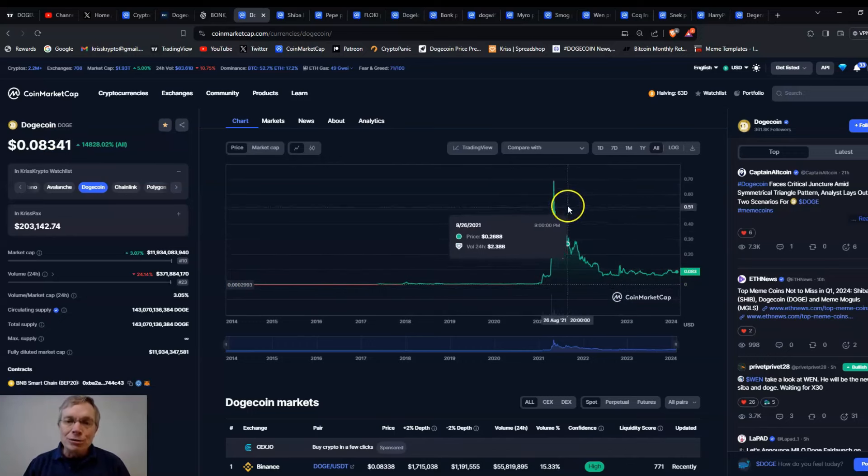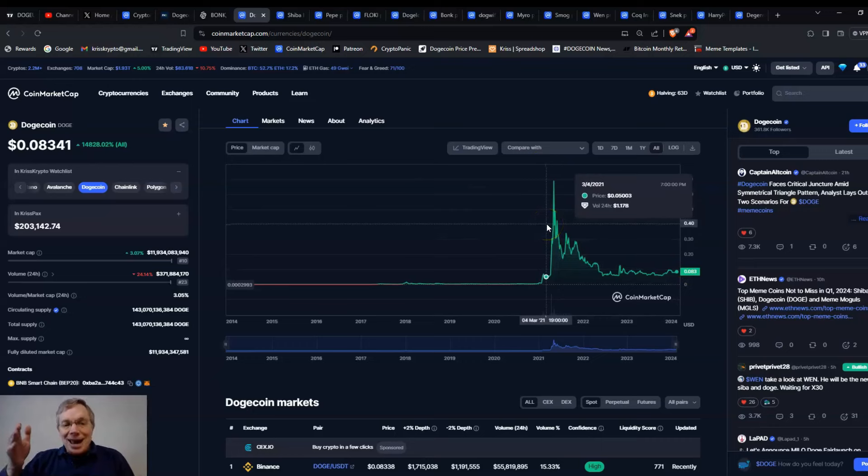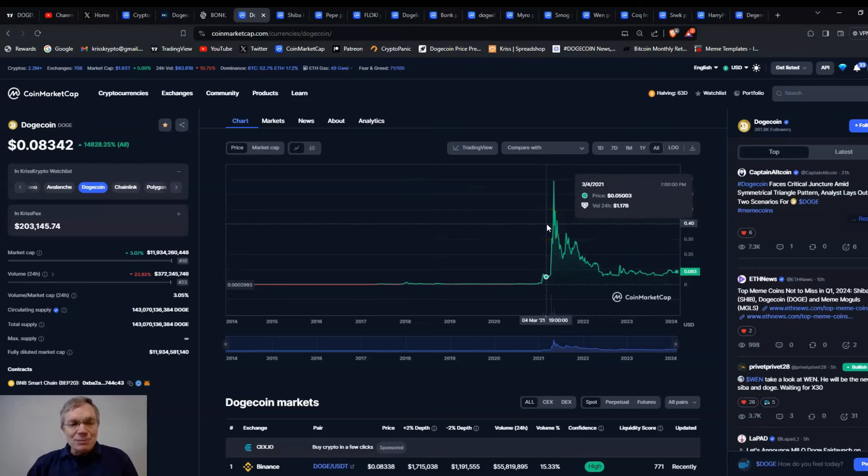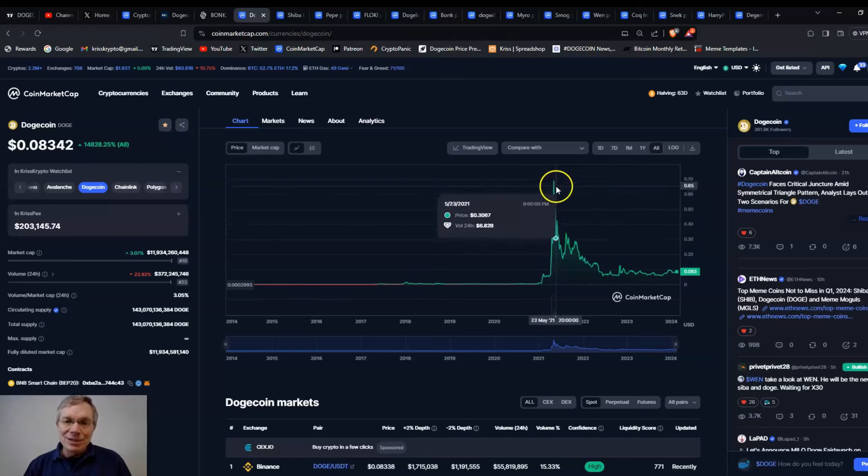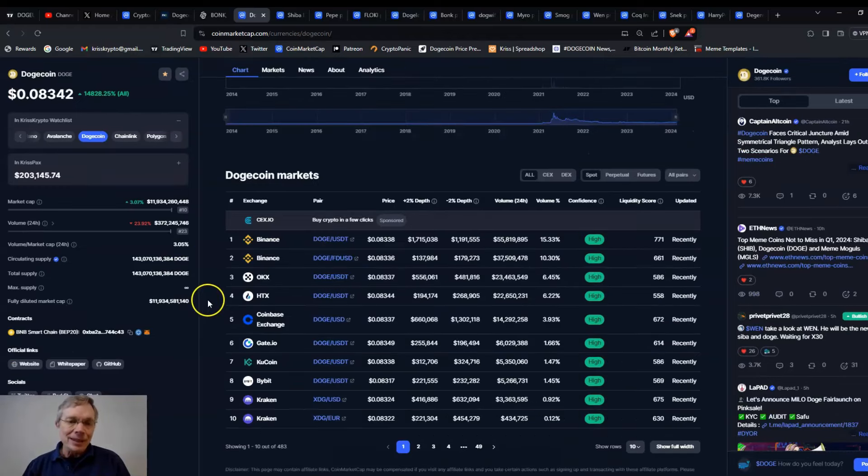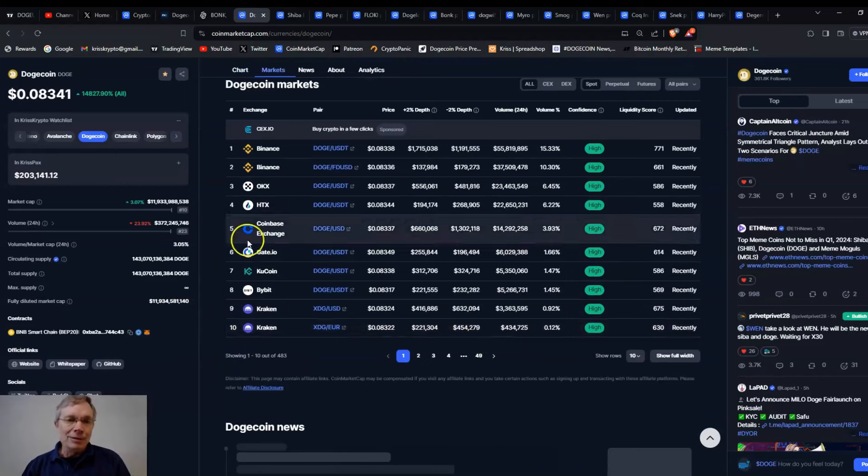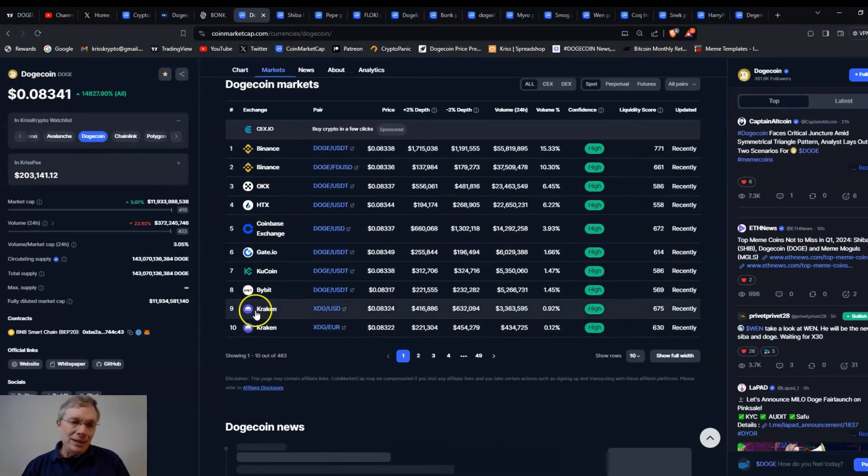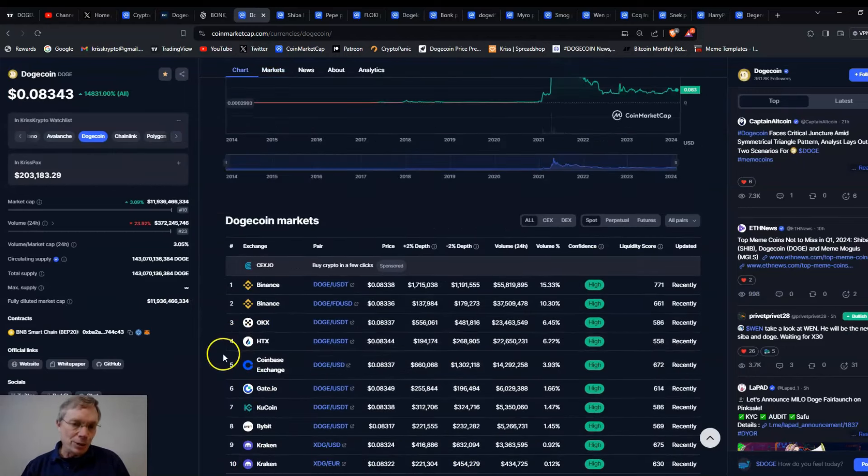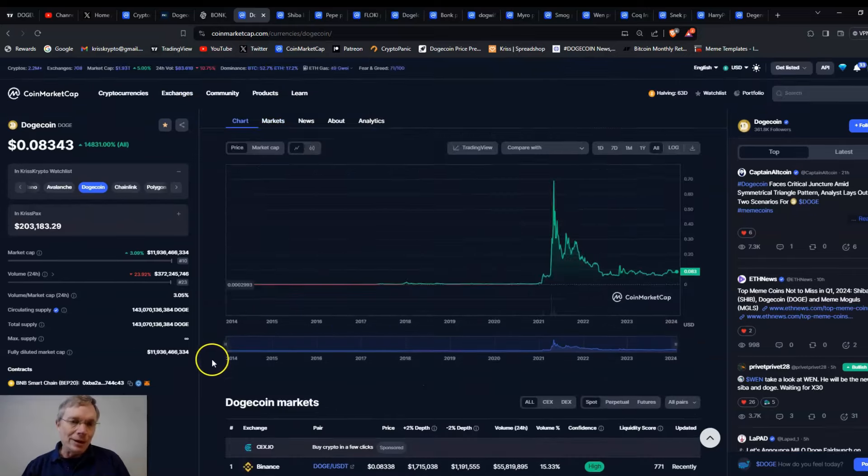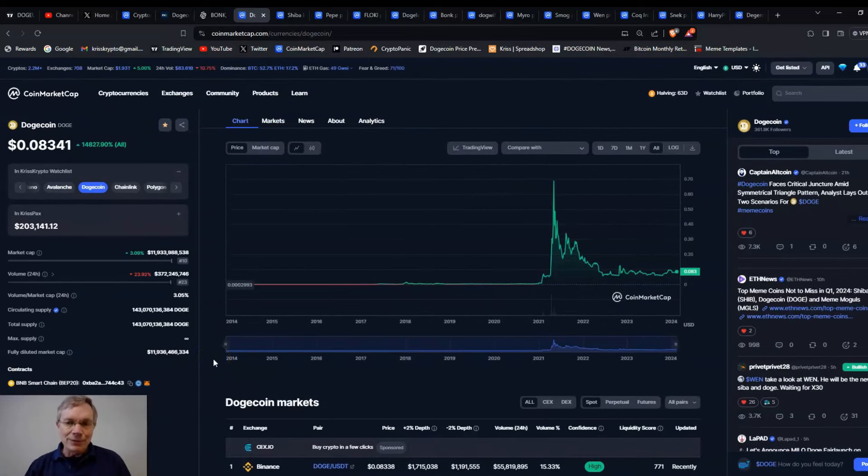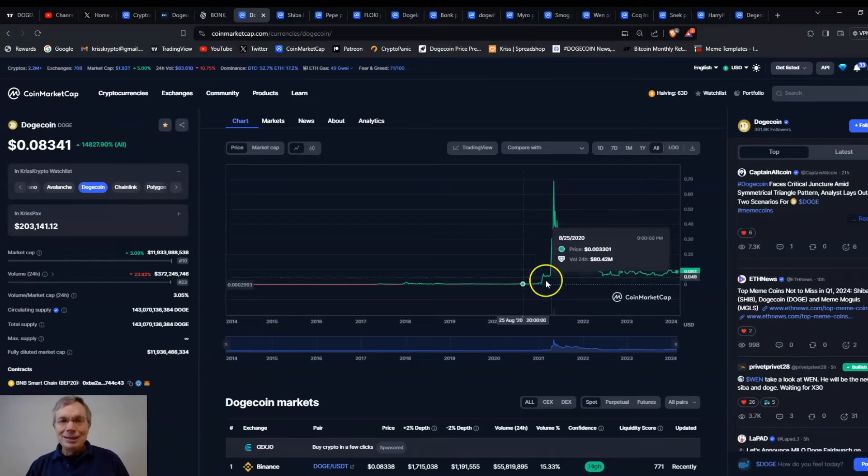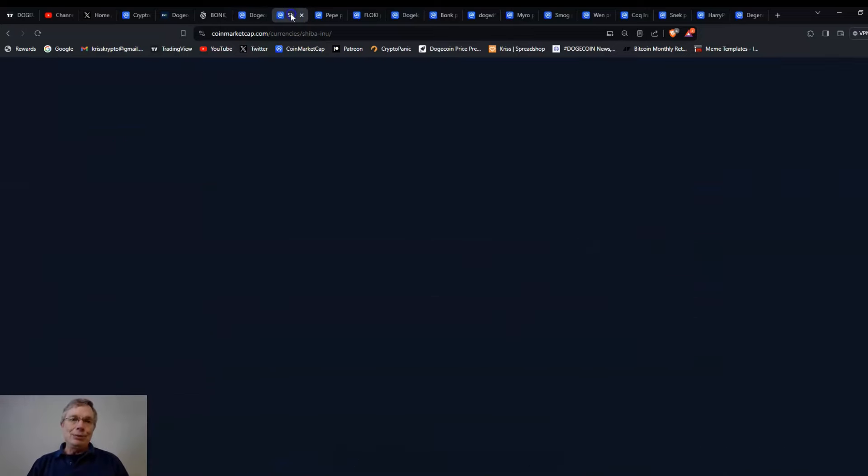And that's what we're kind of waiting for again. Is Doge going to do that? And certainly if it is actually going to be used on X with X payments, we could see that as well. And of course, the markets where you can buy Doge, I mean, on CoinMarketCap, there's 49 pages of markets. You can buy Doge pretty much anywhere.